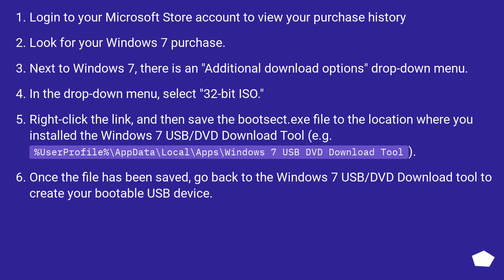Right-click the link, and then save the Bootsect.exe file to the location where you installed the Windows 7 USB/DVD download tool. For example, %UserProfile%\AppData\Local\Apps\Windows 7 USB DVD download tool.